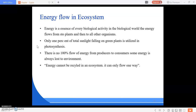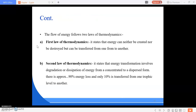Only one percent of the total sunlight falling on the green plants is utilized in photosynthesis, and this is sufficient to maintain all life on this Earth. Some energy is always lost to the environment. Because of this, energy cannot be recycled in an ecosystem — it can only flow one way. The flow of energy follows the two laws of thermodynamics.